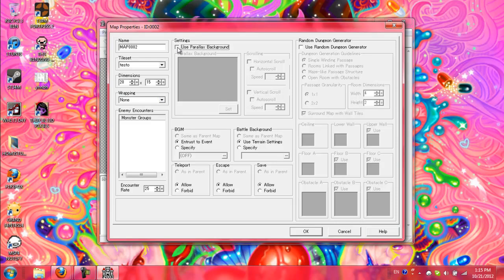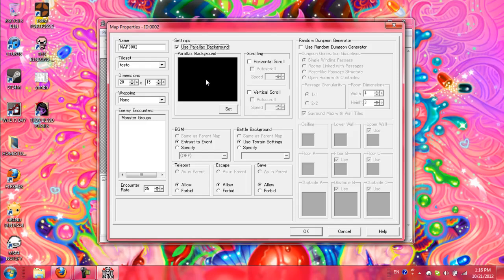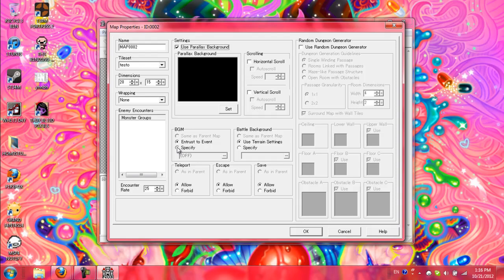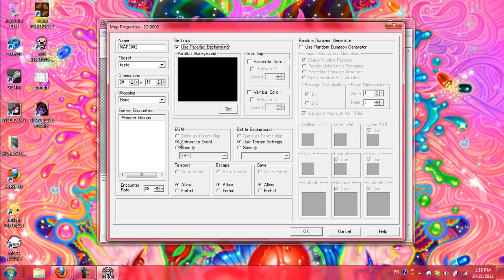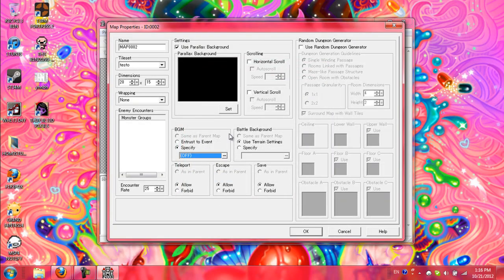Parallax background, I don't have any parallax backgrounds in this folder. But parallax background, it's exactly what it is. The scrolling background image that plays separate from your pictures and your chipset. BGM, if you do entrust to event, that means that no background music will play unless you have an event that basically activates it. Specify, it chooses something specifically, and it will play independently of whatever else is going on.